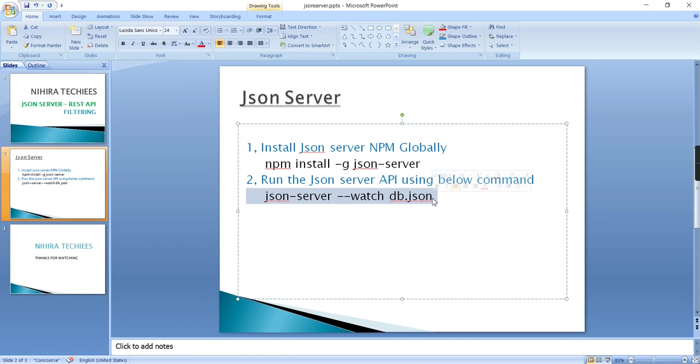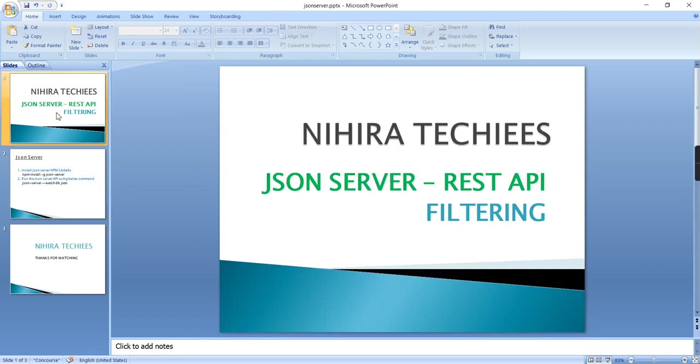If you are new to JSON Server API, I have created a separate video. I will share that link in the description with more details. In this video, I am mainly focusing on the filtering part.